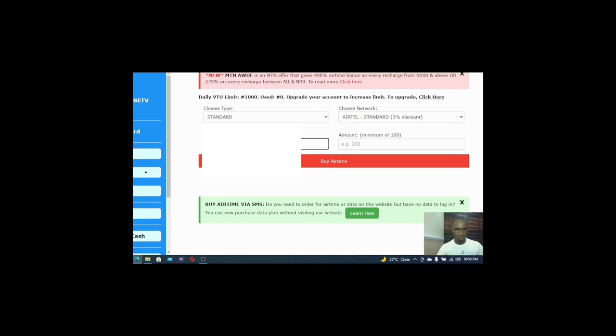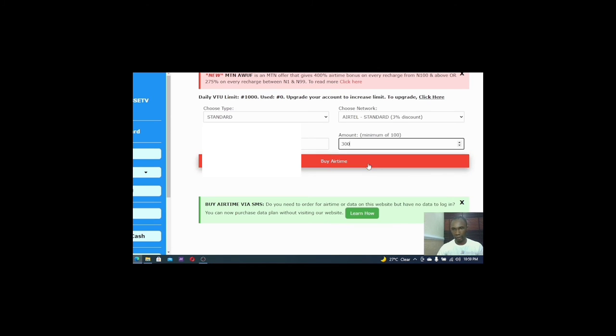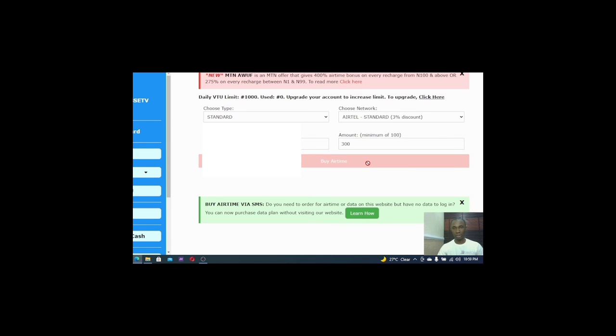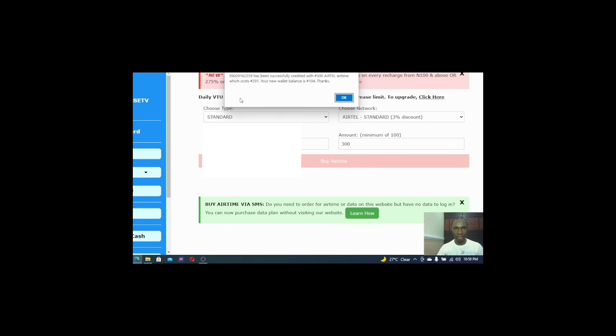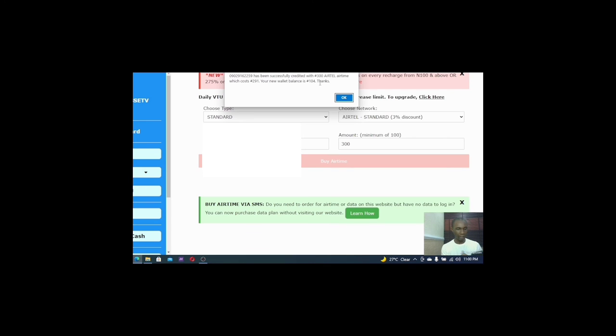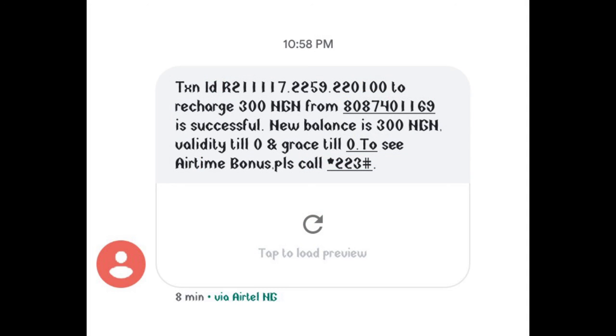So guys, I just input my number right now. So the next thing I have to do is to put amount. You have to put amount and then I click on buy. Let's see how it goes. It doesn't take time, it's a matter of seconds. And as you can see on the screen, you have successfully credited with 300 Naira airtime which costs 291 Naira. Your new wallet balance is 104 Naira. If I check on my phone right now I will see the money and it didn't take any seconds. It just appeared.